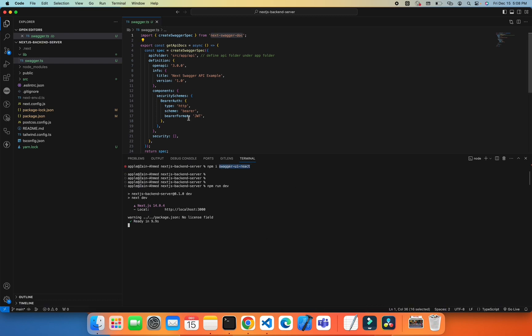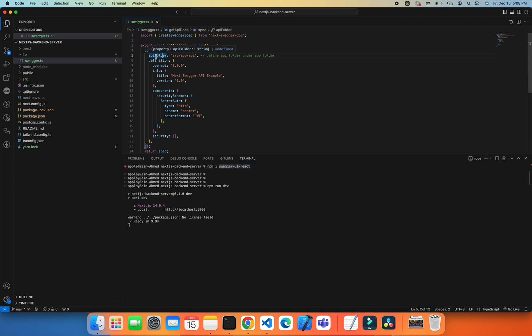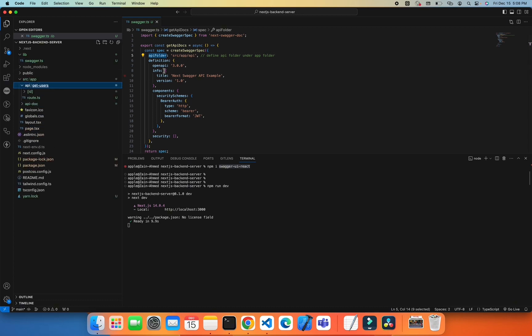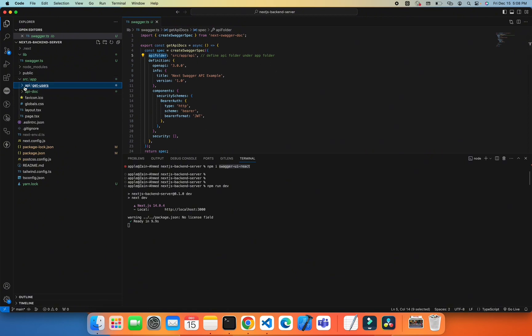I'm giving the folder name which is src/app/api folder. The entry point for this documentation will be app/api. Then I'm giving some version information, 3.0.0, example description, title, and version.